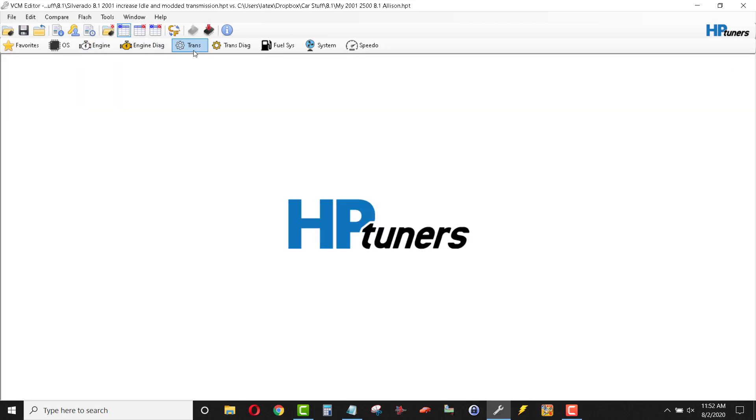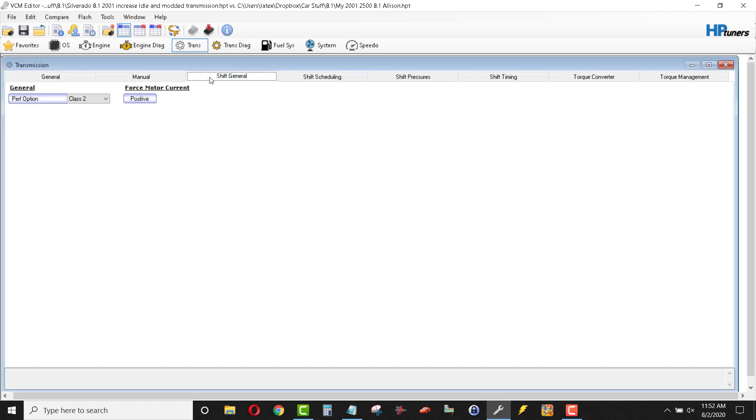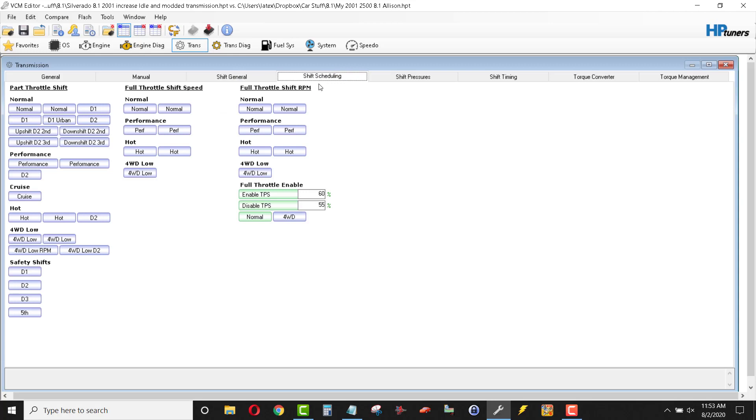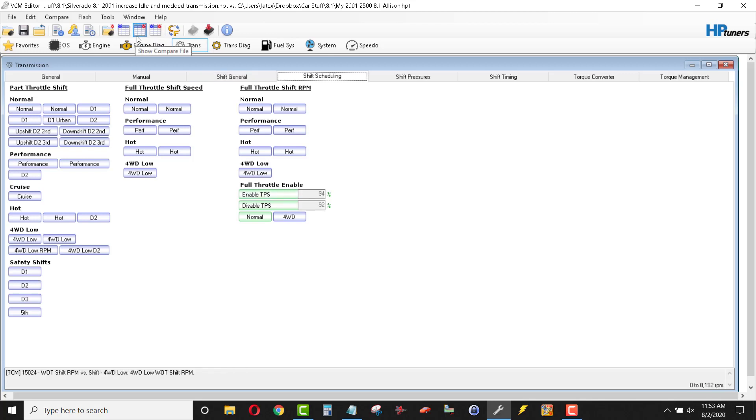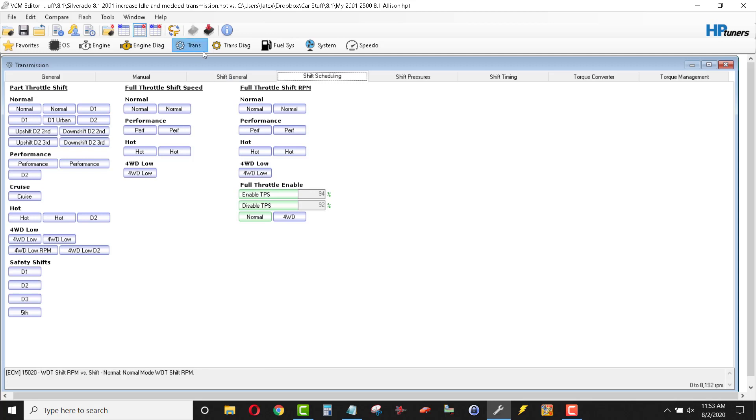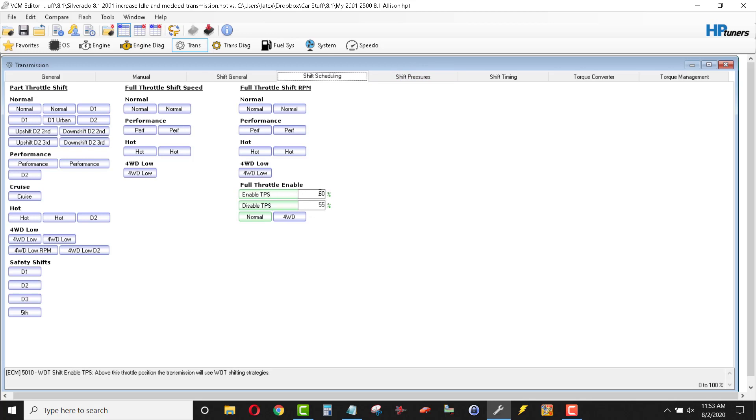Full throttle enable. This is when the transmission believes that you have full throttle. This is set quite high from the factory. If your throttle position has to be 94% before you get the full throttle shift scheduling of the transmission. So, I went ahead and swapped that out for something a little bit more aggressive. This seems to work good for me. Change it as you see fit. The enabled throttle position sensor, the lower you make this variable, the quicker your transmission will go into full throttle shift scheduling mode.